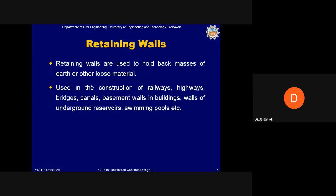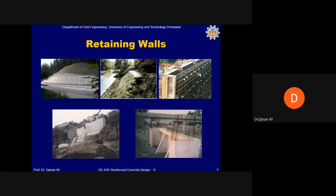Retaining walls are used to hold large masses of earth or other loose material. They are used in the construction of railways, highways, bridges, canals, basement walls in buildings, walls of underground reservoirs, and swimming pools, making them one of the important components in structural engineering.